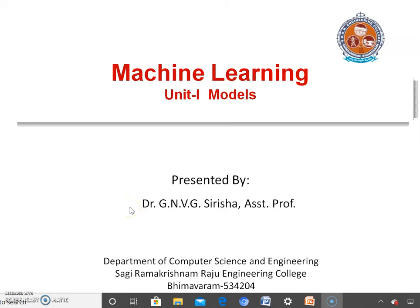Hello everyone. In the previous lectures, we learned about what is artificial intelligence, machine learning, applications of machine learning, what is the classification of machine learning tasks, and an application of machine learning called spam email detection.